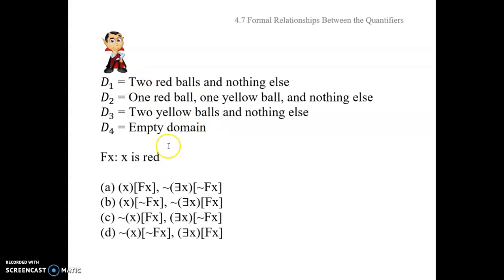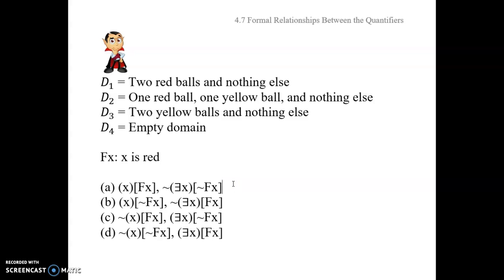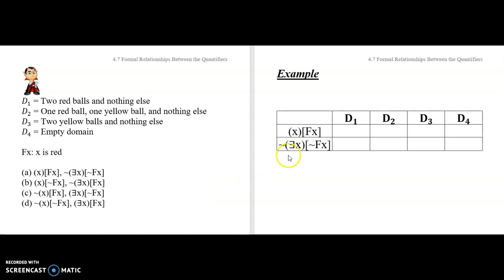What I want you to do is figure out whether this sentence is true or false on each of these domains, and independently consider whether this second sentence is true or false on these same domains. Just for this first pair — pause now and give that a try. So this sentence says for everything, everything is red. Anything you pick out of D1's bag, whatever you pick out, it's going to satisfy this description: it's red. On examination of that particular domain, that turns out to be a true sentence.